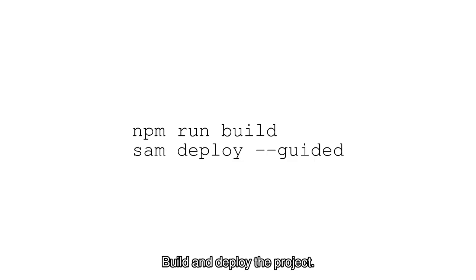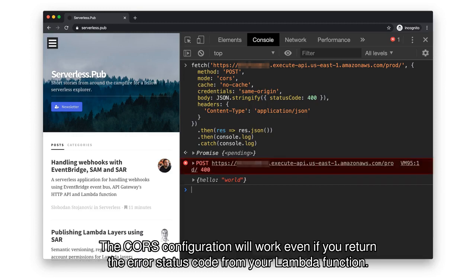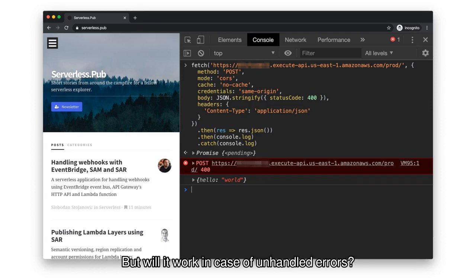Build and deploy the project. Then send another HTTP request, and you'll see that it works now. The CORS configuration will work even if you return an error status code from your Lambda function.